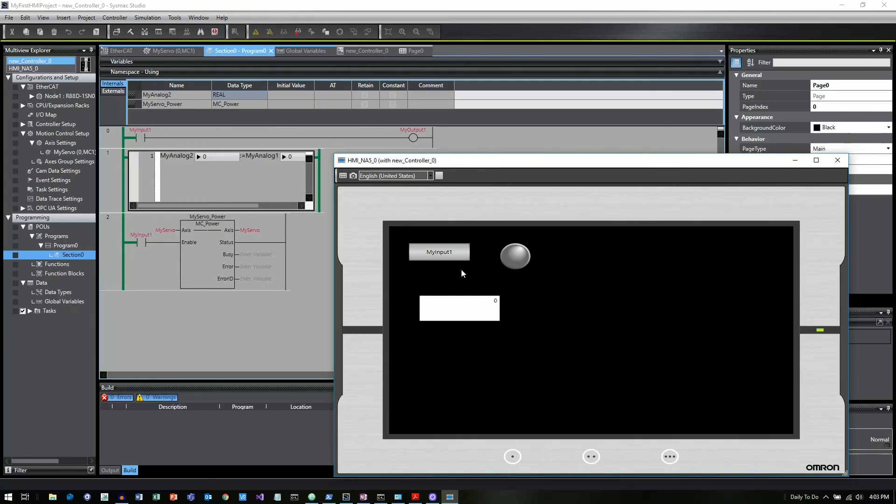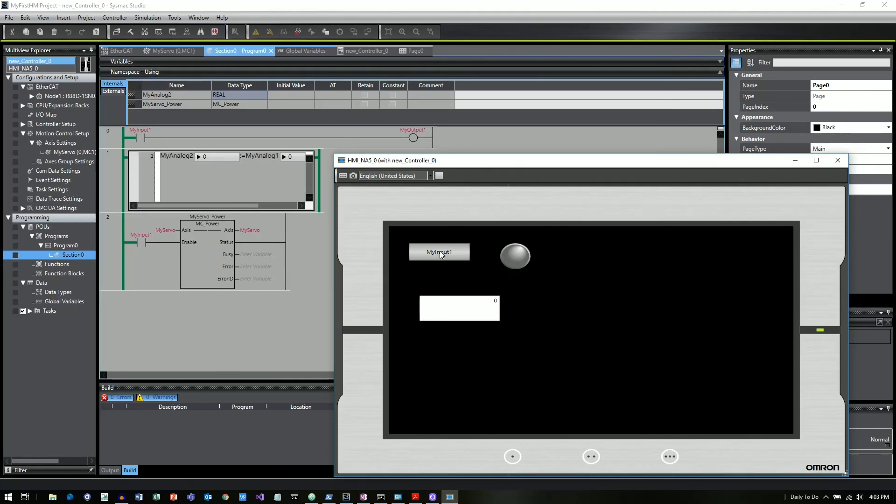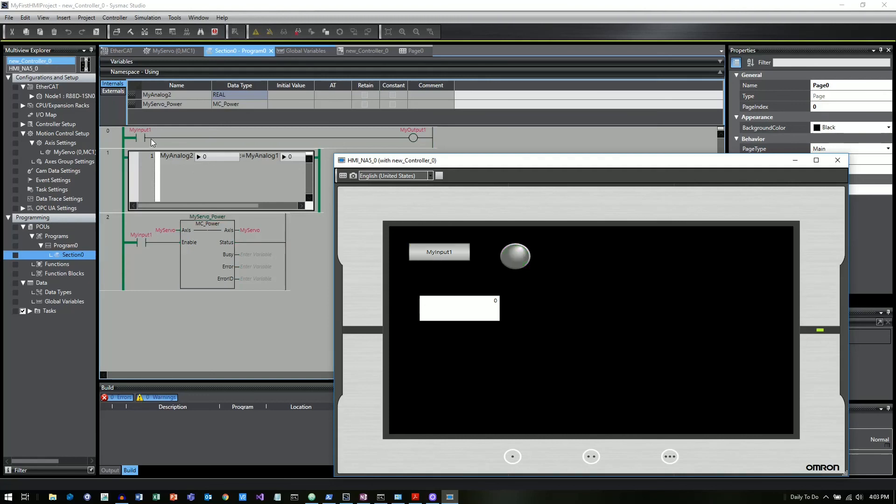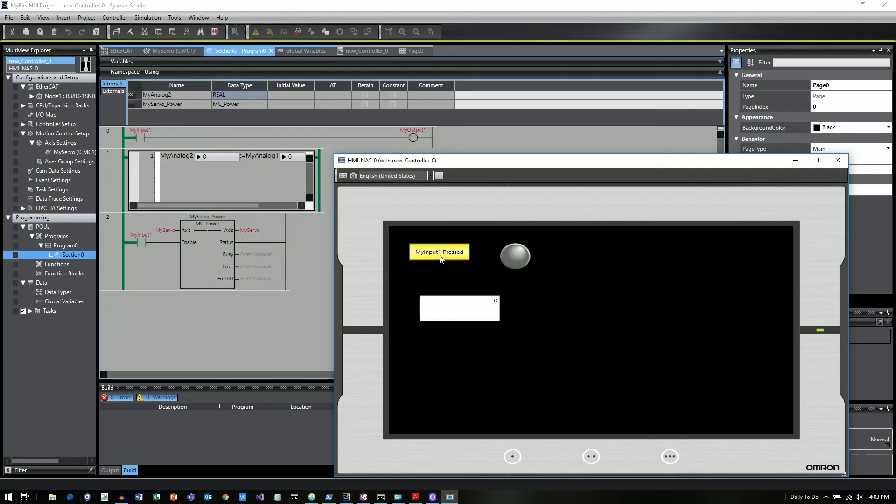So we tied this My Input button to this contact over in the program. So I'm going to mouse over and I'm going to hit that button. And now you can see the text change to My Input 1 pressed. And then if you look up on the ladder rung, when I press that button, that ladder rung goes active. And then the output turns on here. This bit lamp turns on.